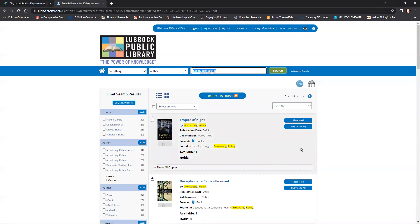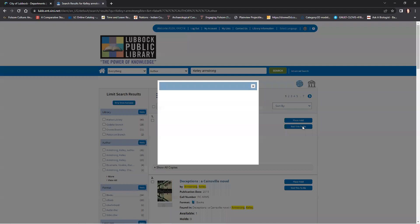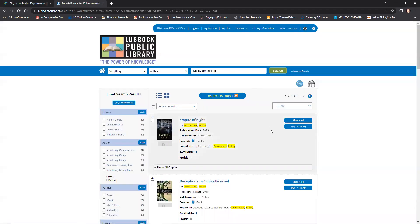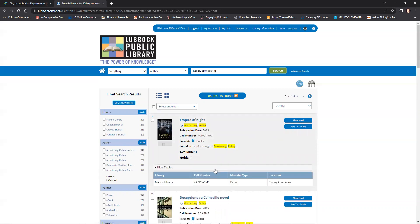There are two blue buttons shown with each result and clicking on them will either place the book on hold for you or text you the bibliographic info on the book. At the bottom of each result is a bar you can click on to show all copies. This will show you all copies of the book and which branch they are available at.